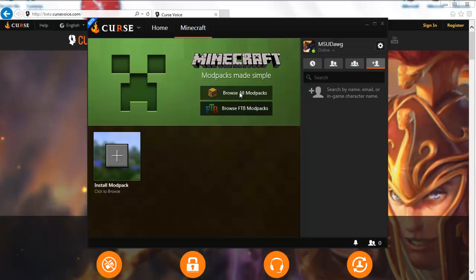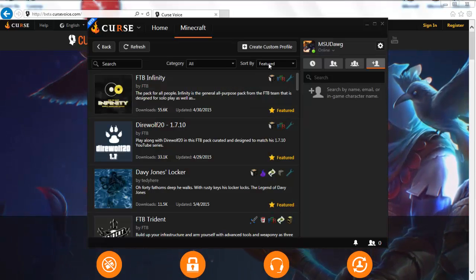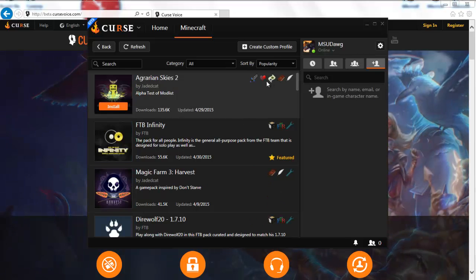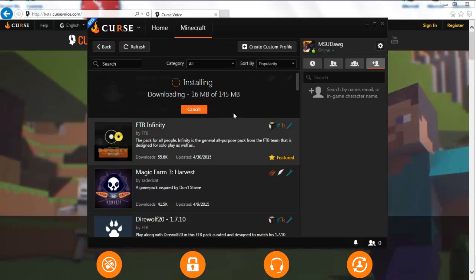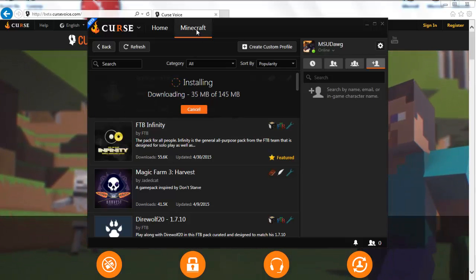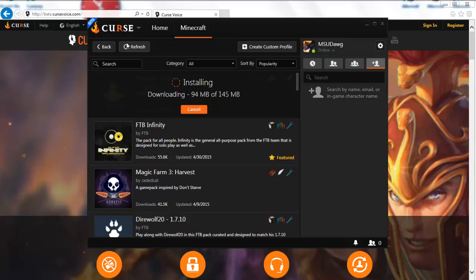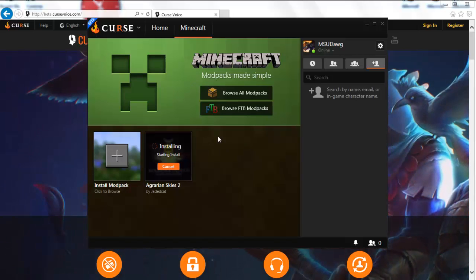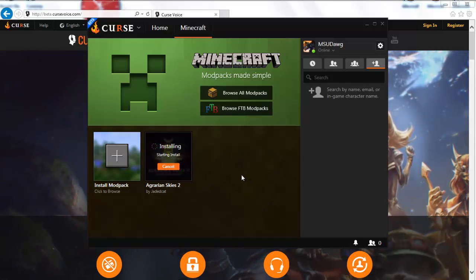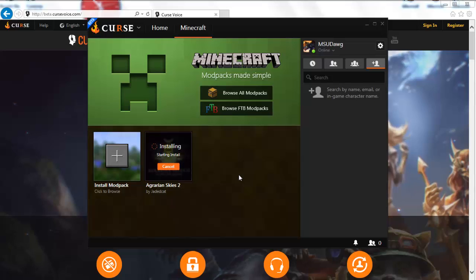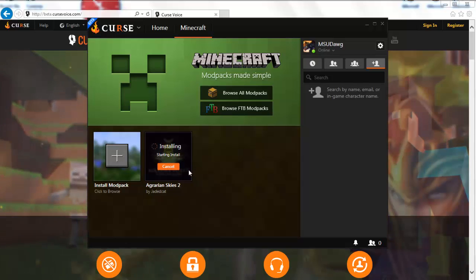Go ahead and browse all packs and we're going to sort by popularity. The most popular thing right now is Aquarian Skies 2, so we're just going to click the install button here and you can see that it's installing. We're on the Minecraft tab now — you can see the browse section is still there and you can go back. This main page shows all the packs that you install. This is my first time, so we'll see what happens. It takes a minute — we'll be right back.